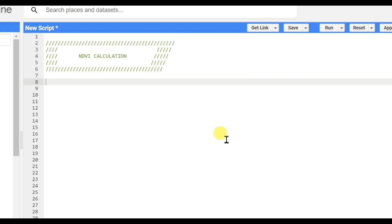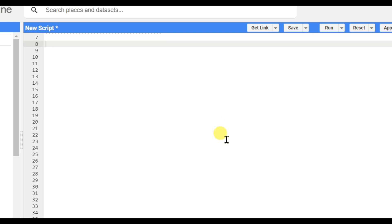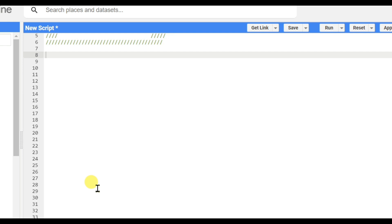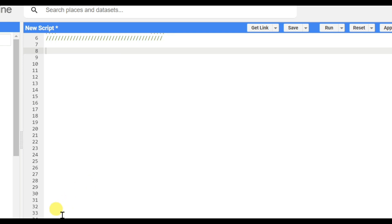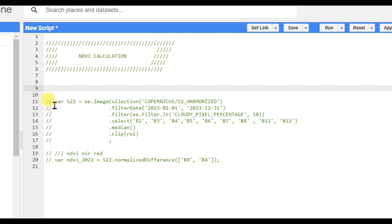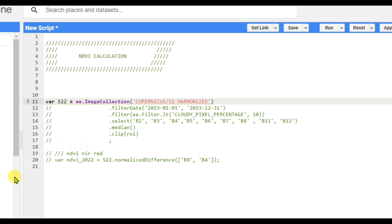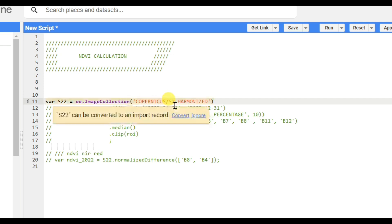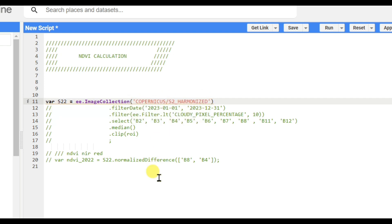First of all, you need to call the data. You need to select a variable - I'm naming it S22. This is the image collection Copernicus S2 Harmonized.